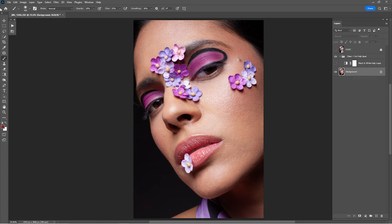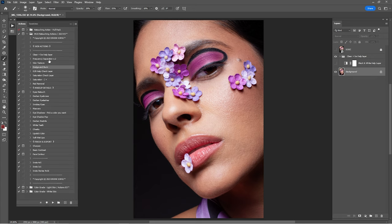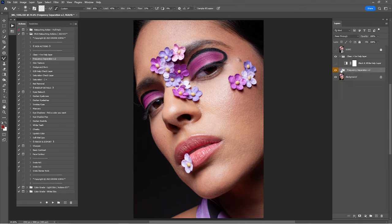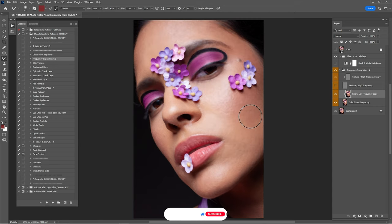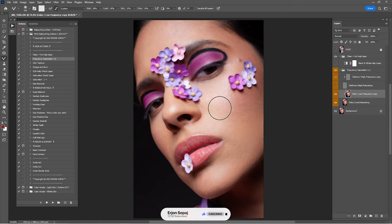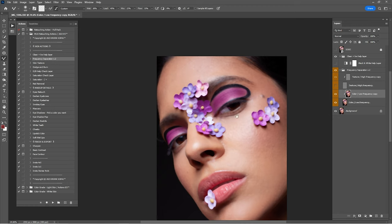Now let's merge the dodge with the background. Open the Actions and click on 'Frequency Operation,' click Play. Open the Frequency Operation group and click on 'Color.' In the Color layer we're going to work with the Mixer Brush. These are the settings for the Mixer Brush — turn off the texture and keep working in the color. With the Mixer Brush we're going to mix the skin tones with the highlights, midtones, and everything else, just to make sure this portrait looks even better.